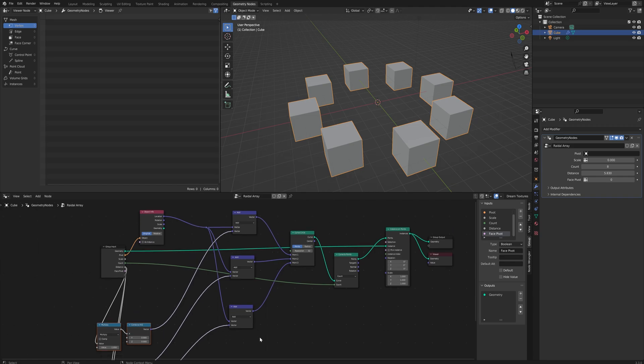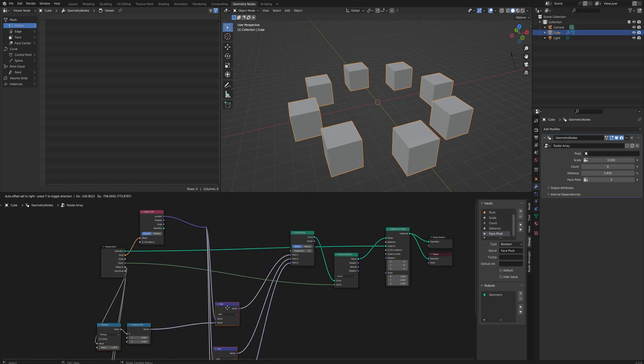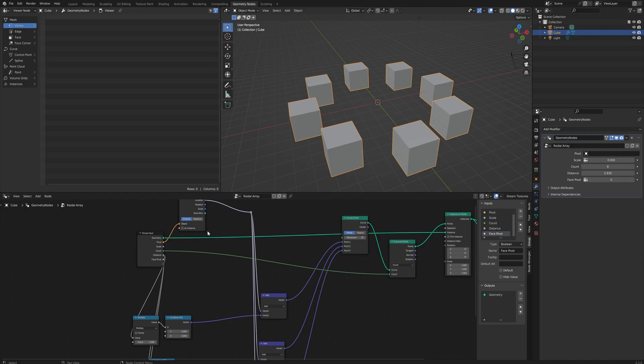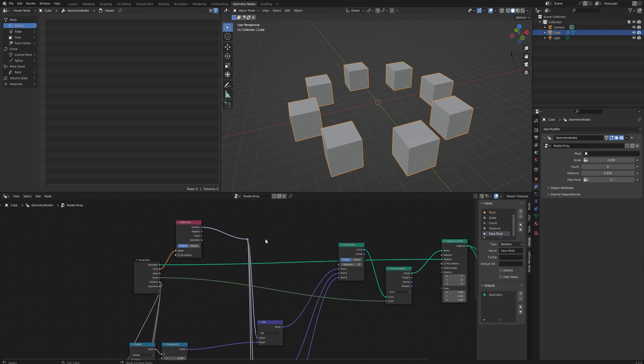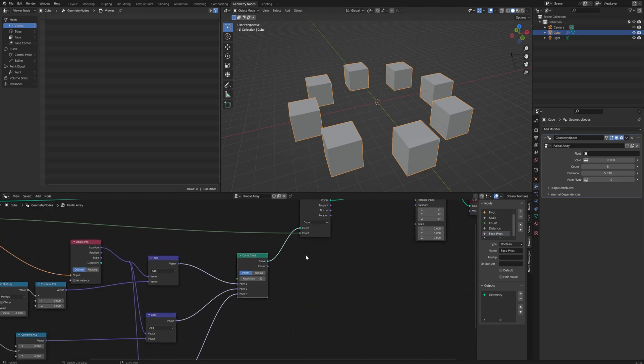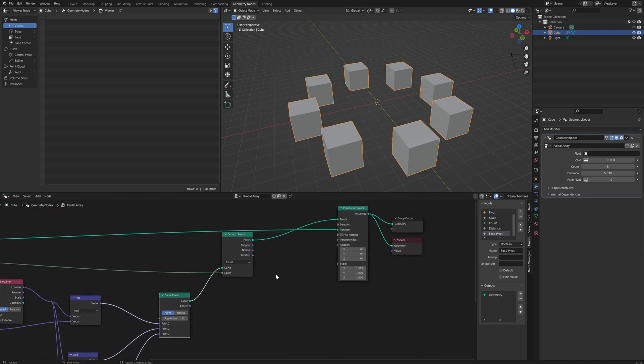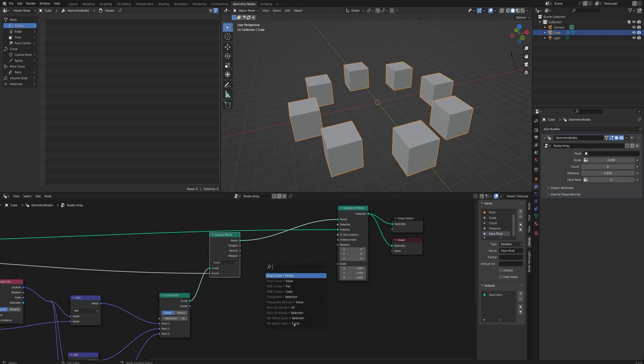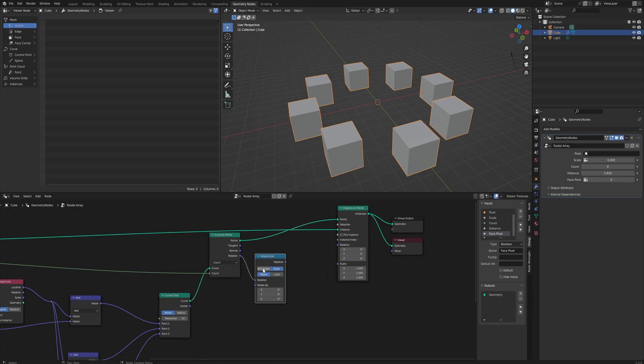So let's clean this up a little bit and pull these a little more out of the way because we're going to need to add a couple more nodes. After the curves to points but before the instance on points we're actually going to pull off this rotation into a rotate Euler.